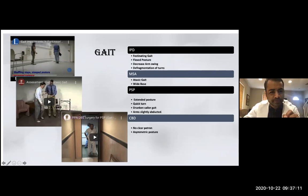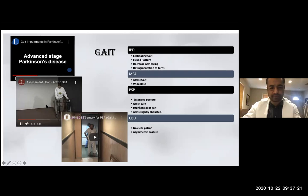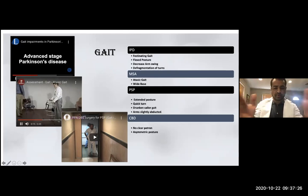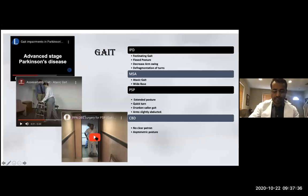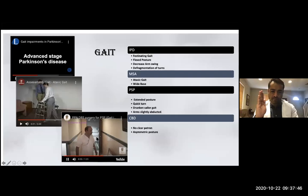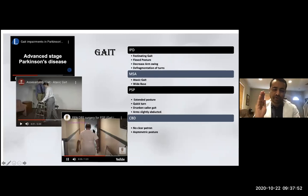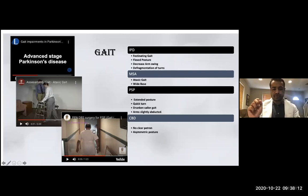In MSA you have the ataxic gait — feet are spread wide, very imbalanced. In PSP it is more interesting: in Parkinson disease you bend forward, but in PSP the posture is straight and upright. That is why PSP patients fall more — when you are bending forward you have a little more balance, but when you are straight and turn very fast, that leads to many falls.